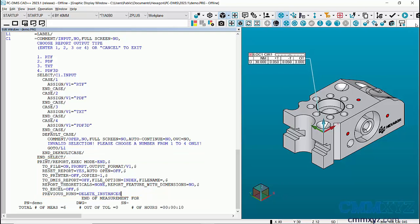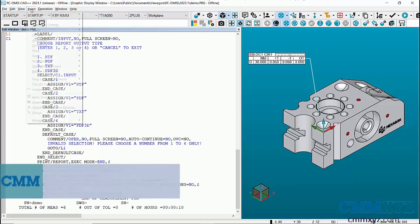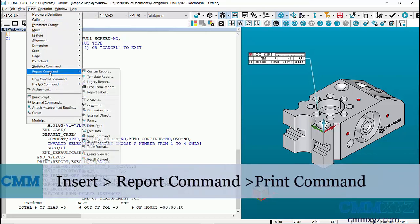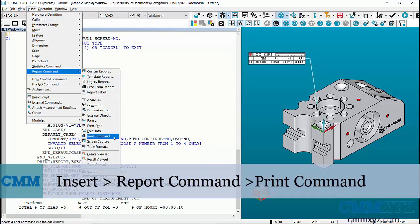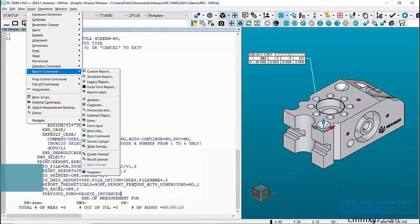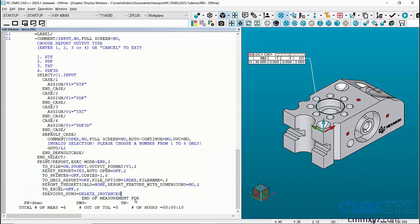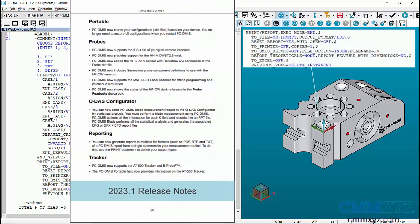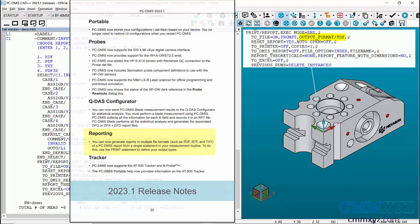You can find this command in the menu bar under insert report command and print command. So the change they made in 2023 was to add an argument for output format. This means that you can now see in the code what type of file format the command is set to.